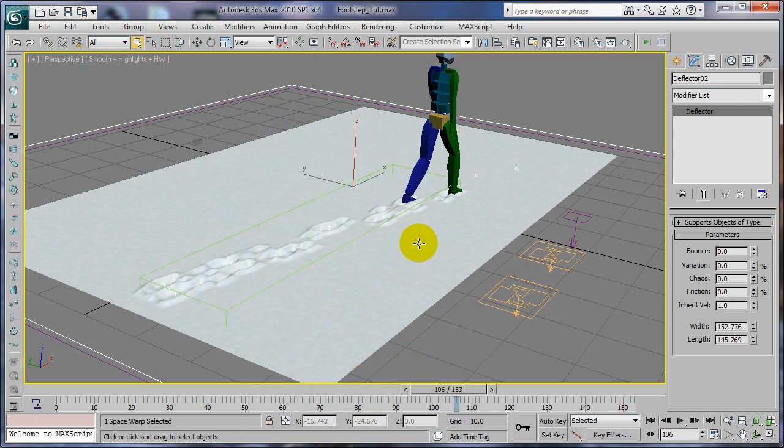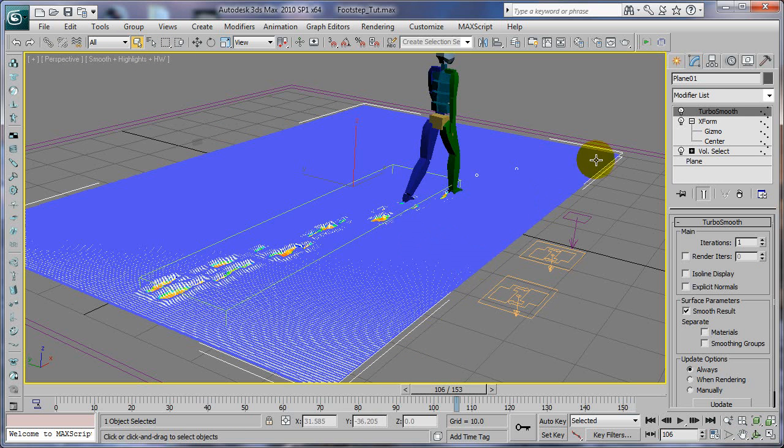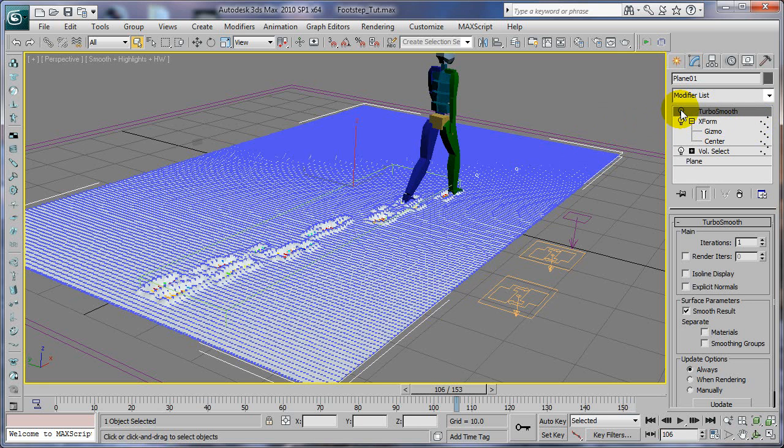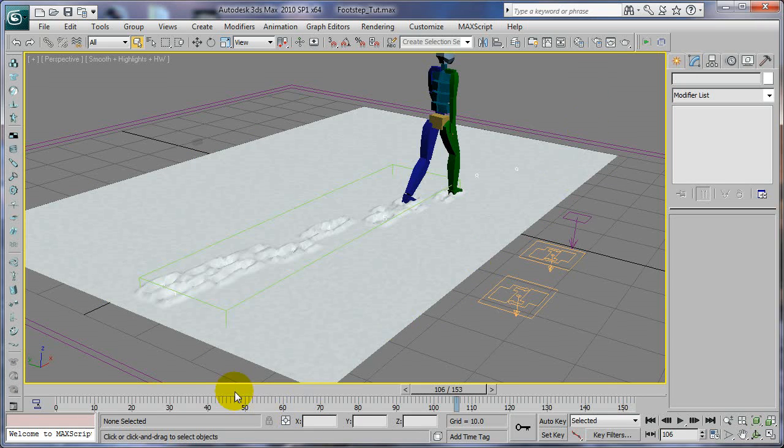But that's pretty much how I do it. And hopefully, remember, like I was playing with it with TurboSmooth on, which wasn't smart. Use that TurboSmooth, but turn it off while you're messing with it.